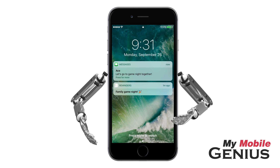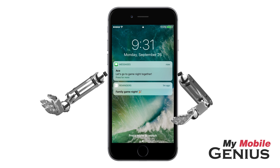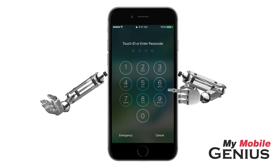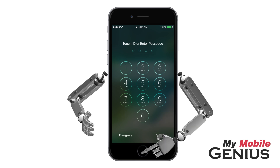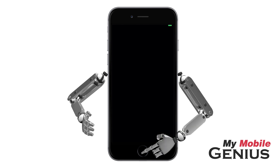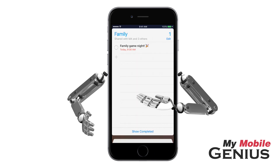There are several methods of interacting with notifications. To quickly enter the app associated with the notifications, swipe right. Then you may be prompted to unlock the iPhone — I'll use Touch ID — after which you arrive in the app.